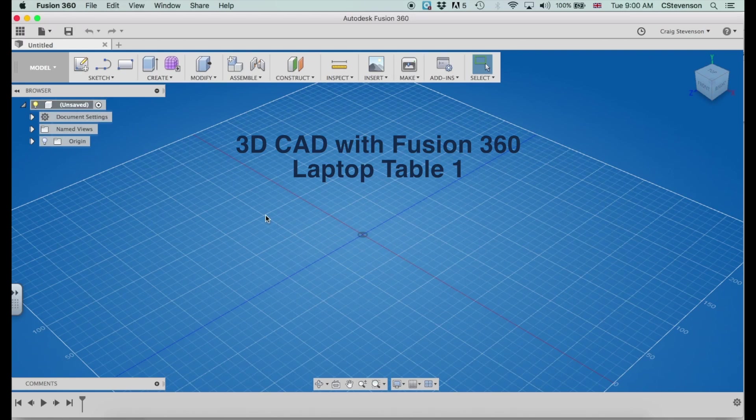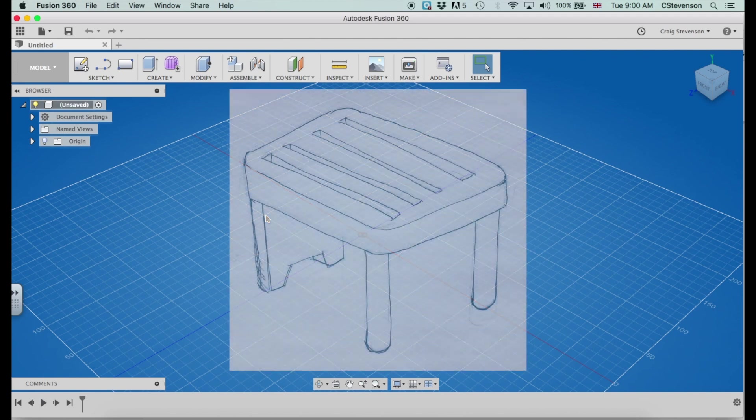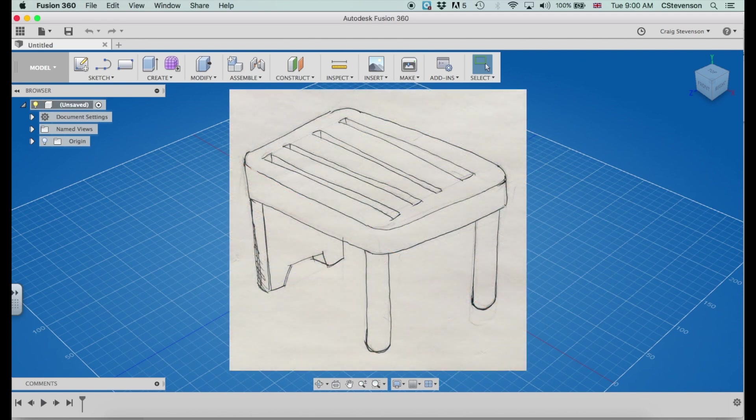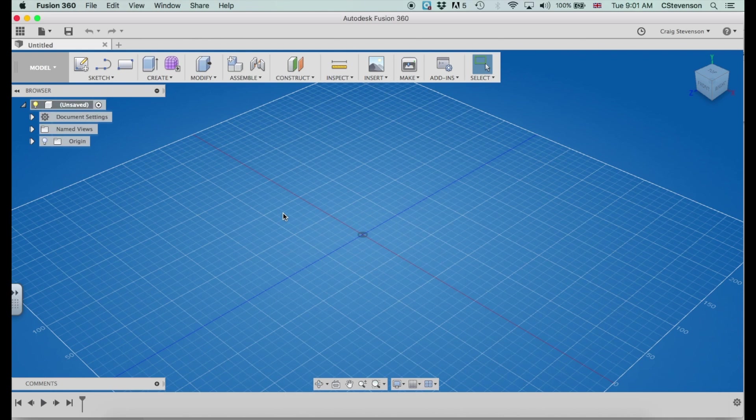Alright, we're going to look today at a case study of drawing a laptop table. You should be able to see an image of the laptop table here that I drew in the very first video about what you need to do before you start drawing in Fusion. It's a little laptop table here. I chose that because it's got quite a few different features we can demonstrate on Fusion here.